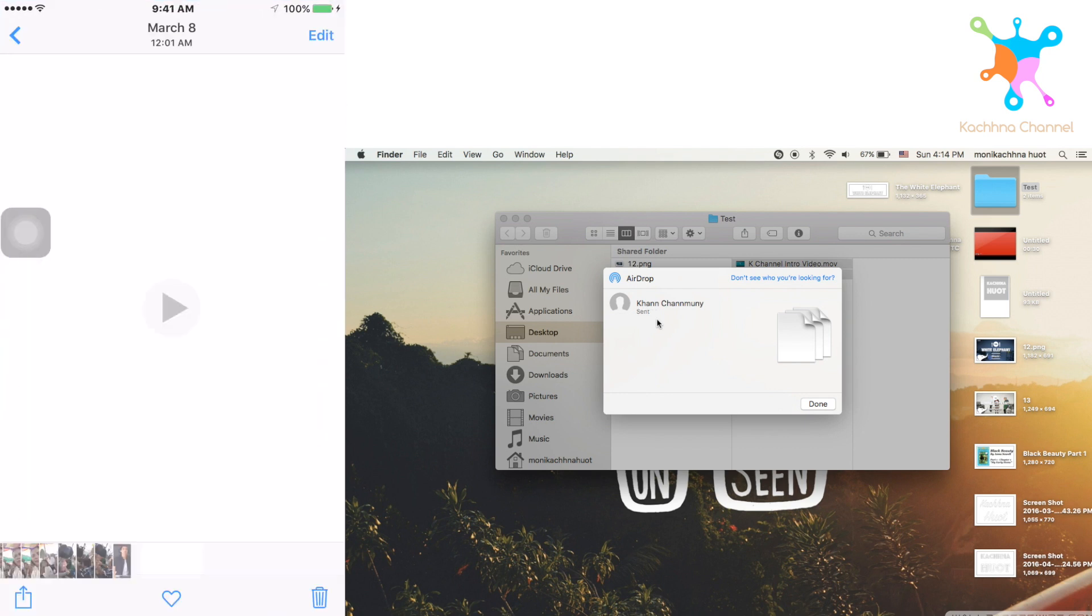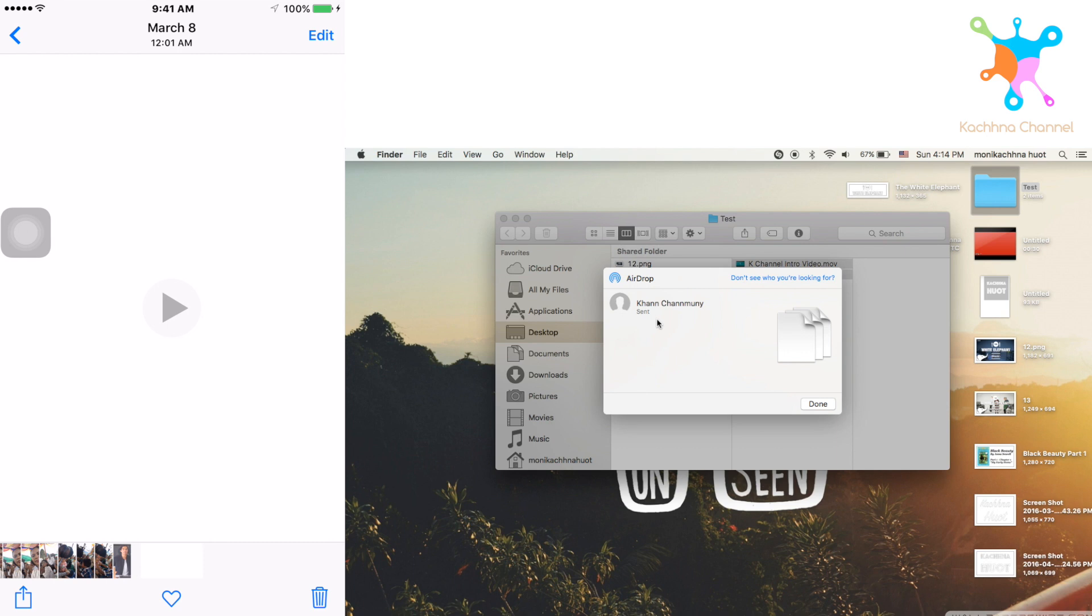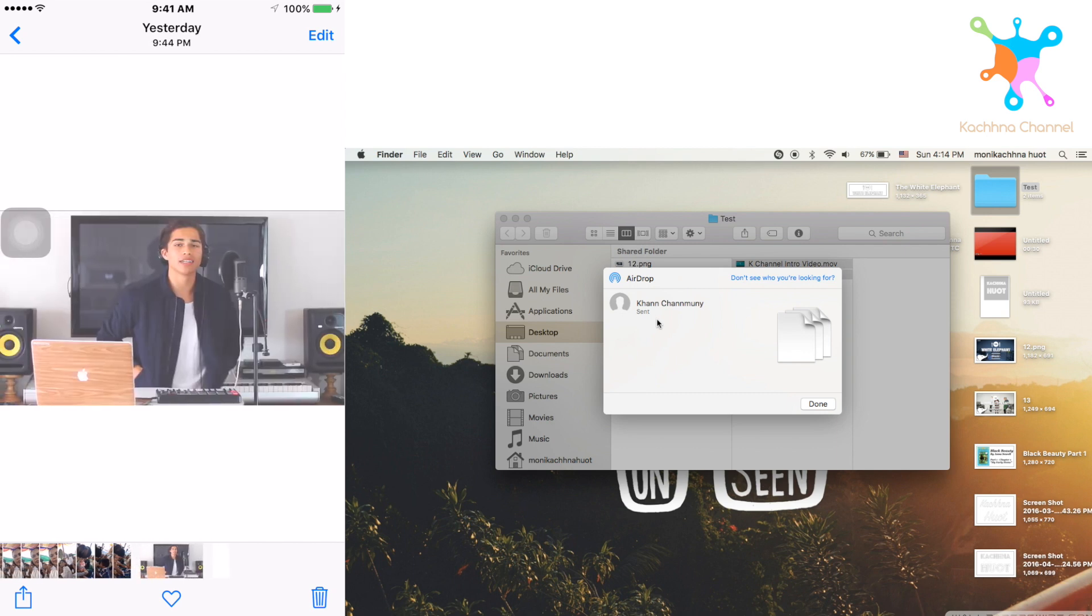And then go to Photos and you will see the video and the photo that you just sent from your Macbook. Both of these are all the video and photos that I just sent from my Macbook. Hope you guys enjoyed this video.